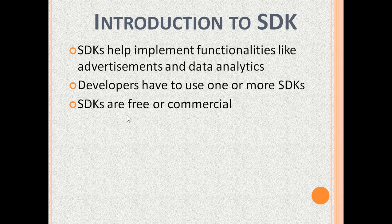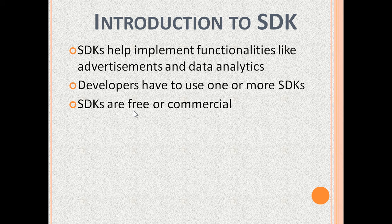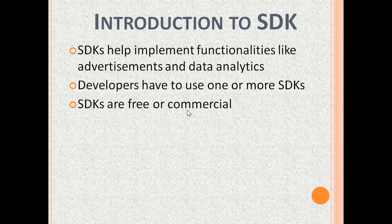Numerous SDKs are free and downloadable from the internet. But some are commercial and are downloadable from SDK marketplaces.